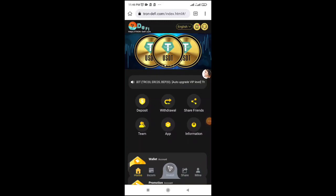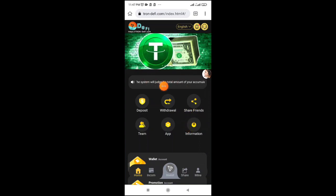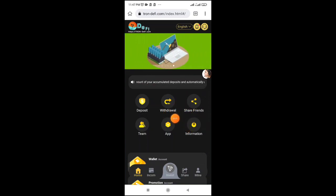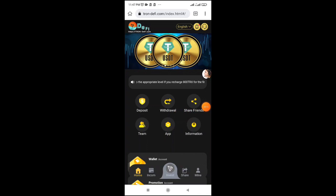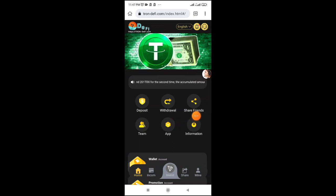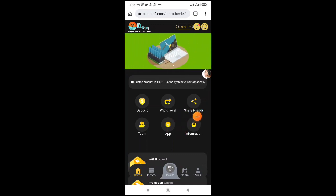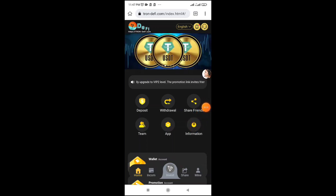Welcome to this TRX mining site tutorial. The site is called Trondefy, available on the market. They have a Telegram group and customer service. The minimum investment is 2 TRX.